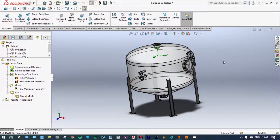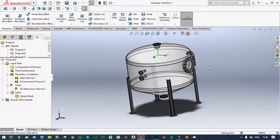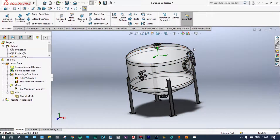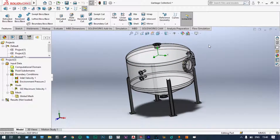Using this particle study, we have to determine the velocity at which all the particles will be collected at the bottom surface. Initially we will conduct this simulation with a normal velocity and check the status of particles at the bottom and top surfaces. Next, with different velocities, we will iterate and get the optimum results.